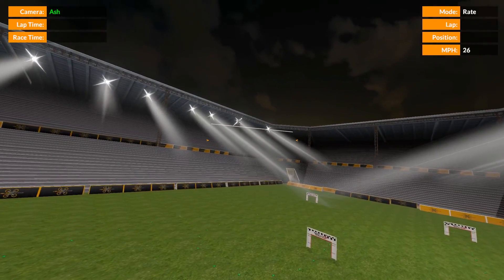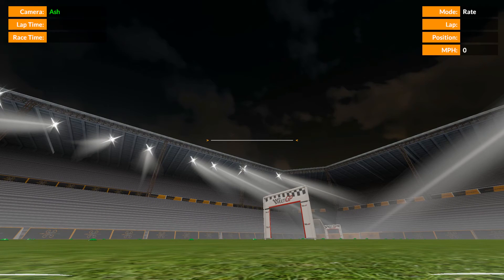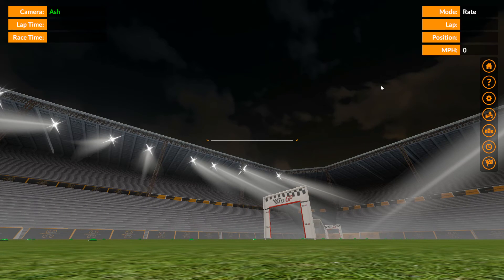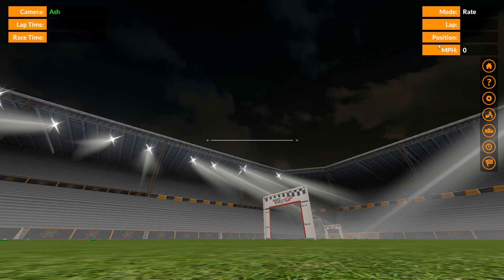I believe it's also listed in the keyboard shortcuts menu on the help here. And there you go — H, horizon line on/off. Okay, so that was it for this video and I'll see you on the next one.